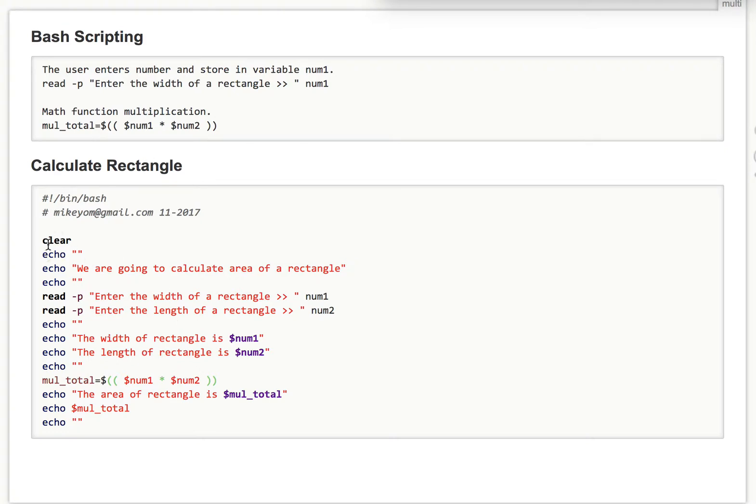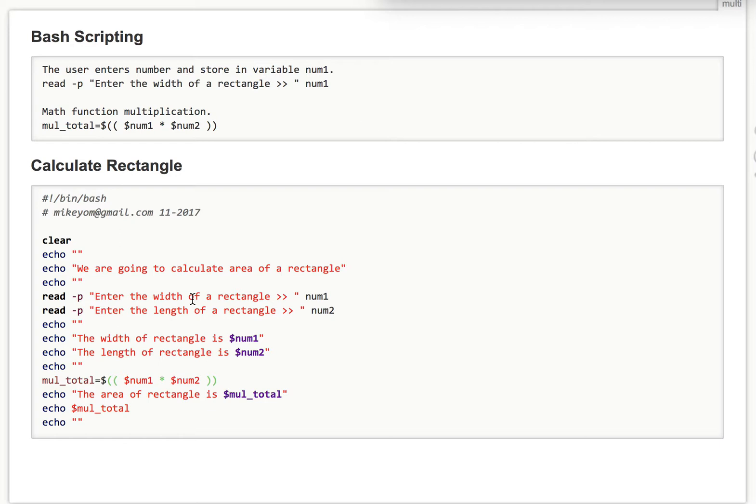So here is the first statement. It's going to be clear, clear the screen and echo all this. And this part is the first part where the user enters the width of a rectangle, num1, and then a length of a rectangle, num2.